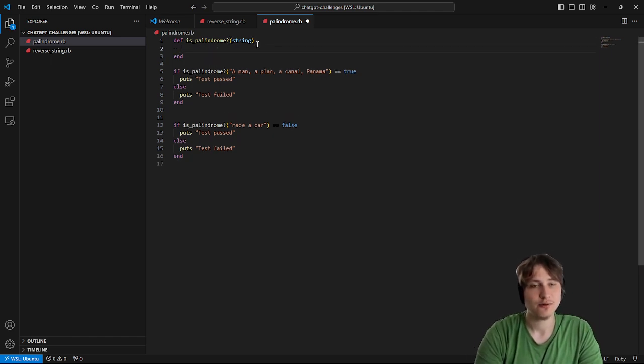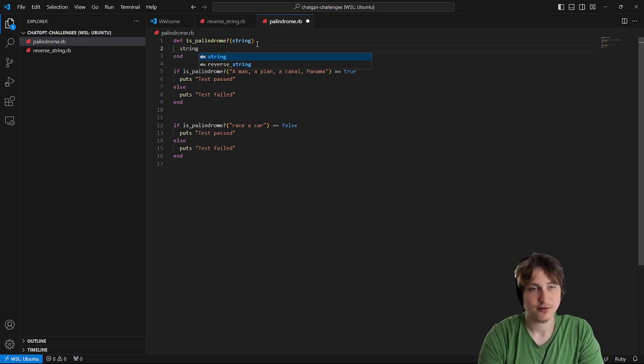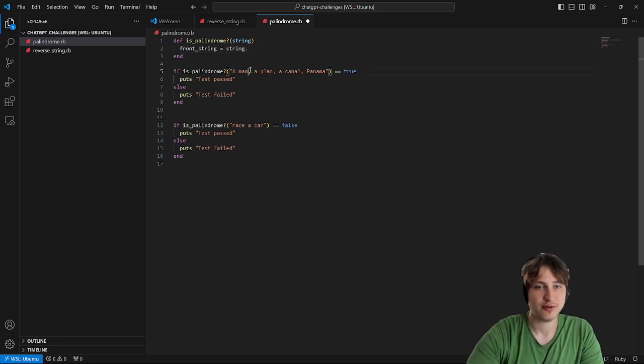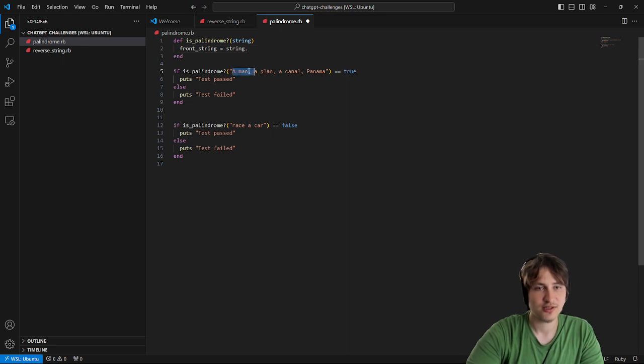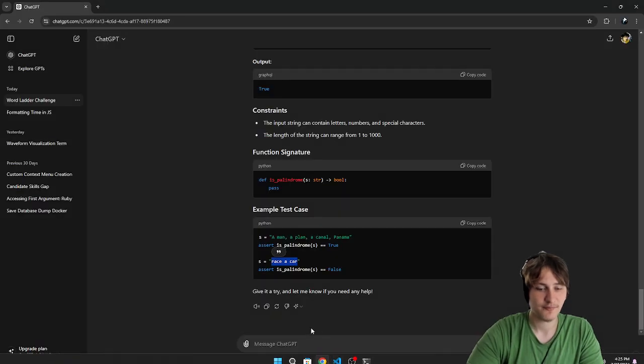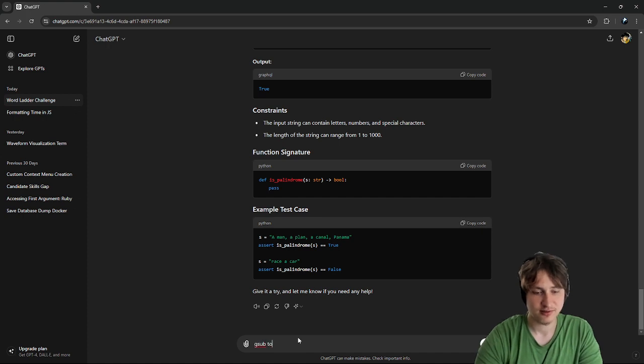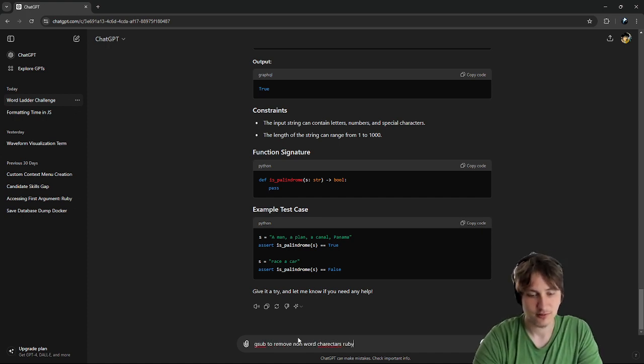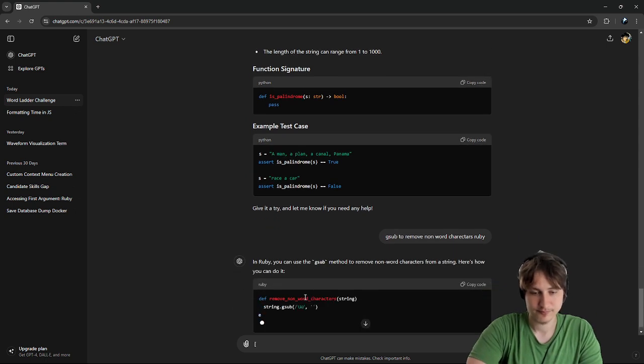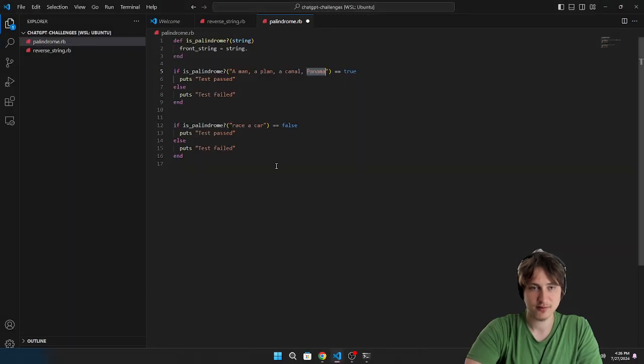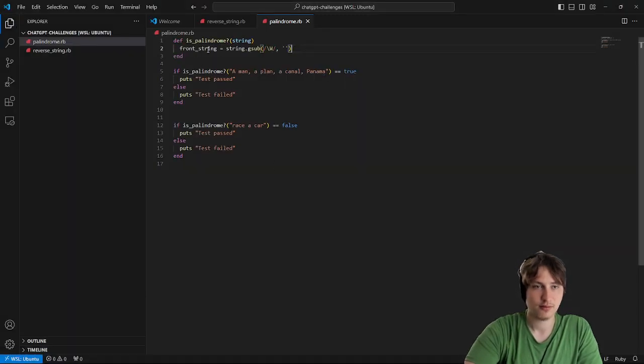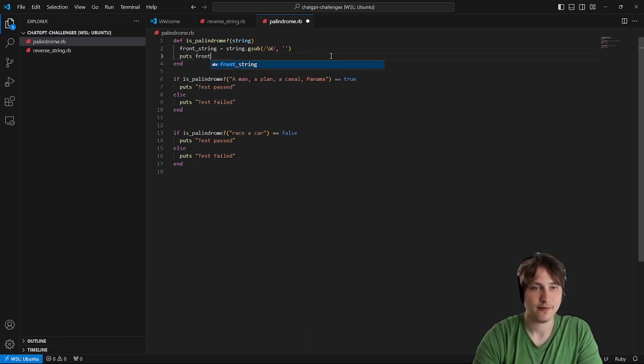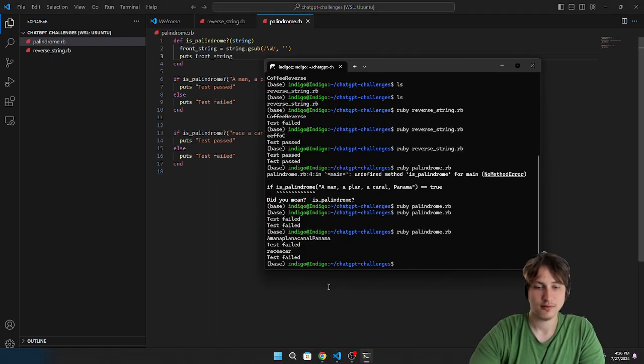So how are we going to determine if it's the same front to back? That is kind of crazy. So first, we'd have to do like, front string, it's going to be string. And also, you're supposed to get rid of the punctuation and everything. So we almost want to do some sort of gsub to remove non-word characters. That might be a good first start. Let's look that up. Let's actually just ask ChatGPT. Gsub to remove non-word characters. Ruby. So something like this. I'm just going to print this out. I guess put it out, front string. Let's run it again. So we got race a car. It totally got rid of all the punctuation. And the other one, it also did that.